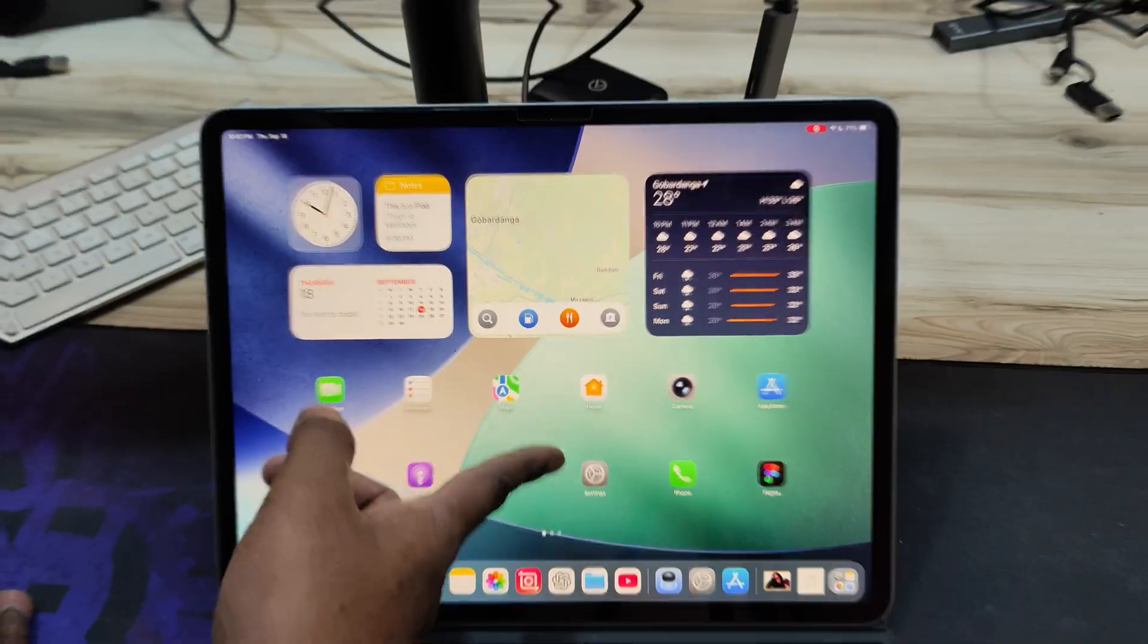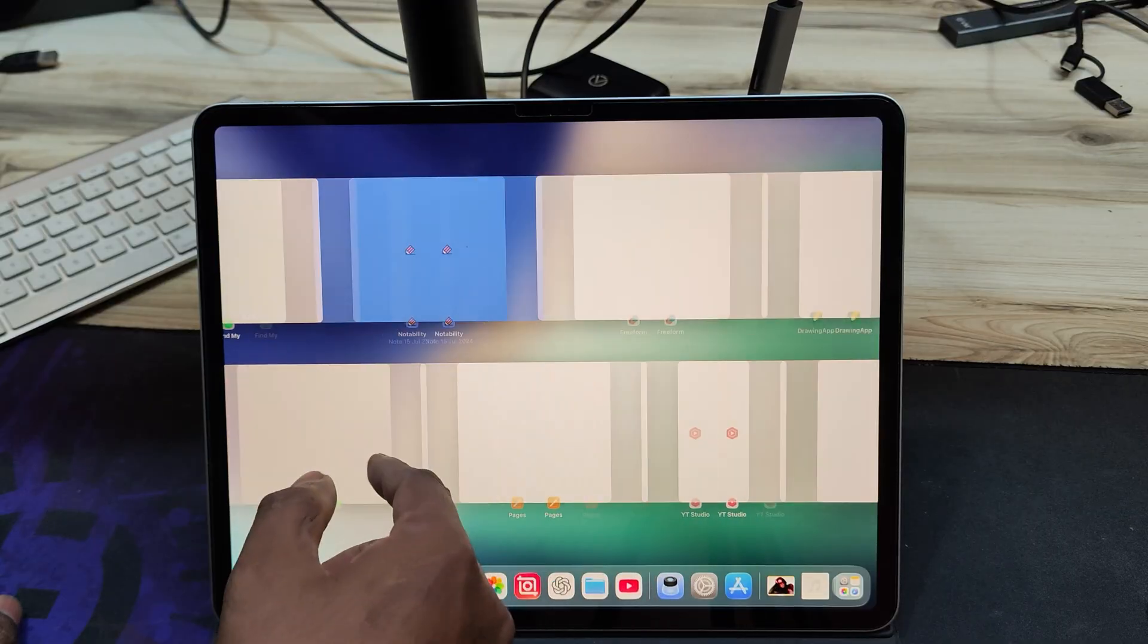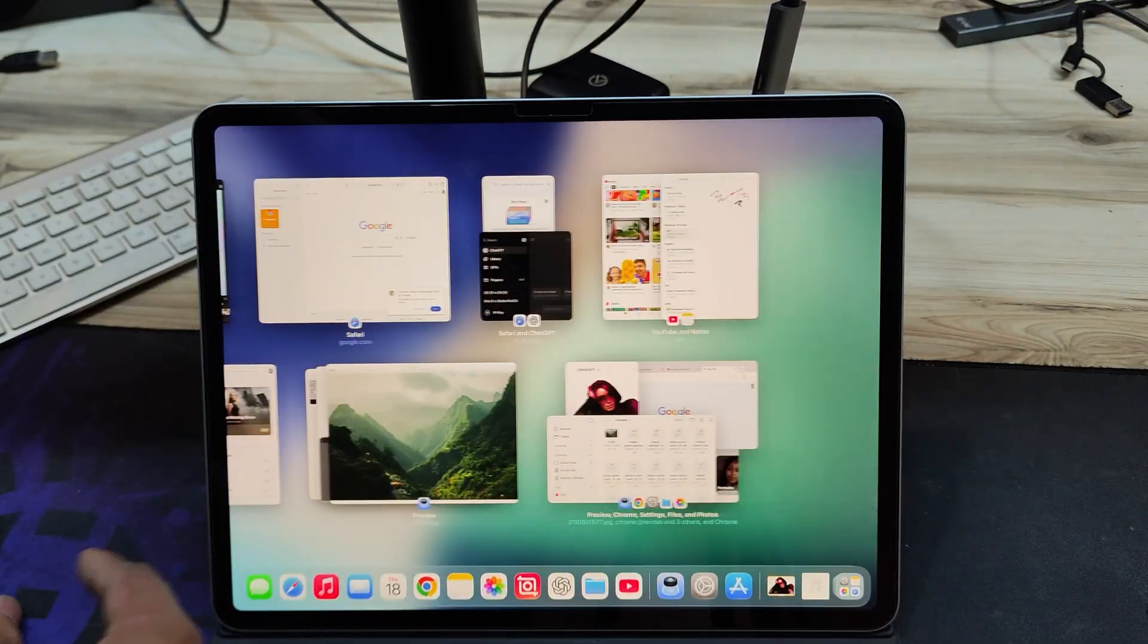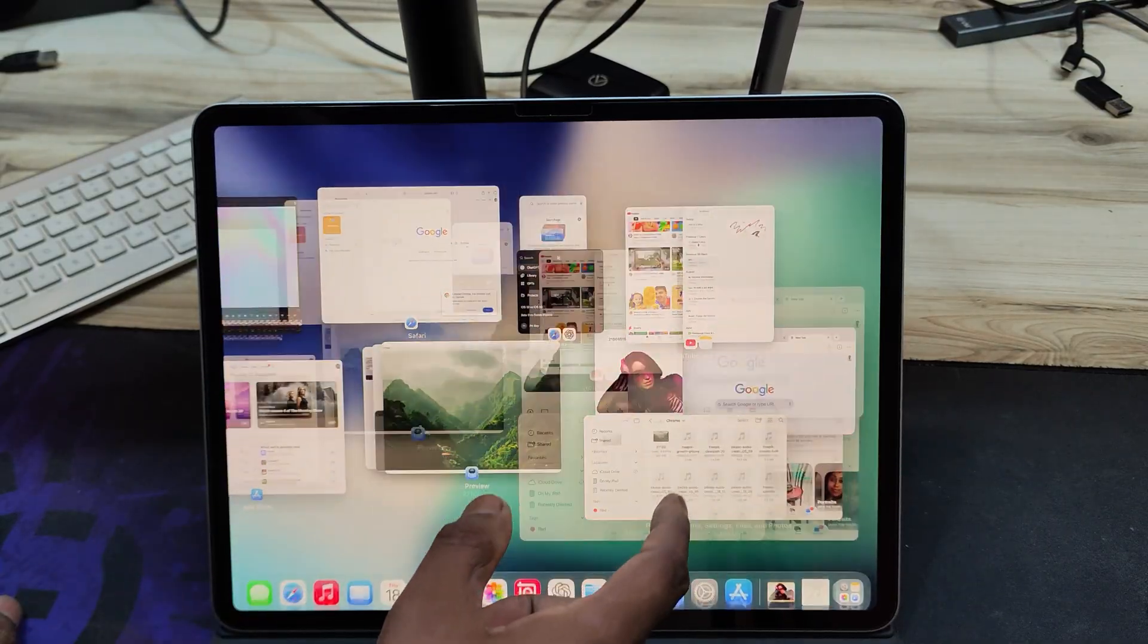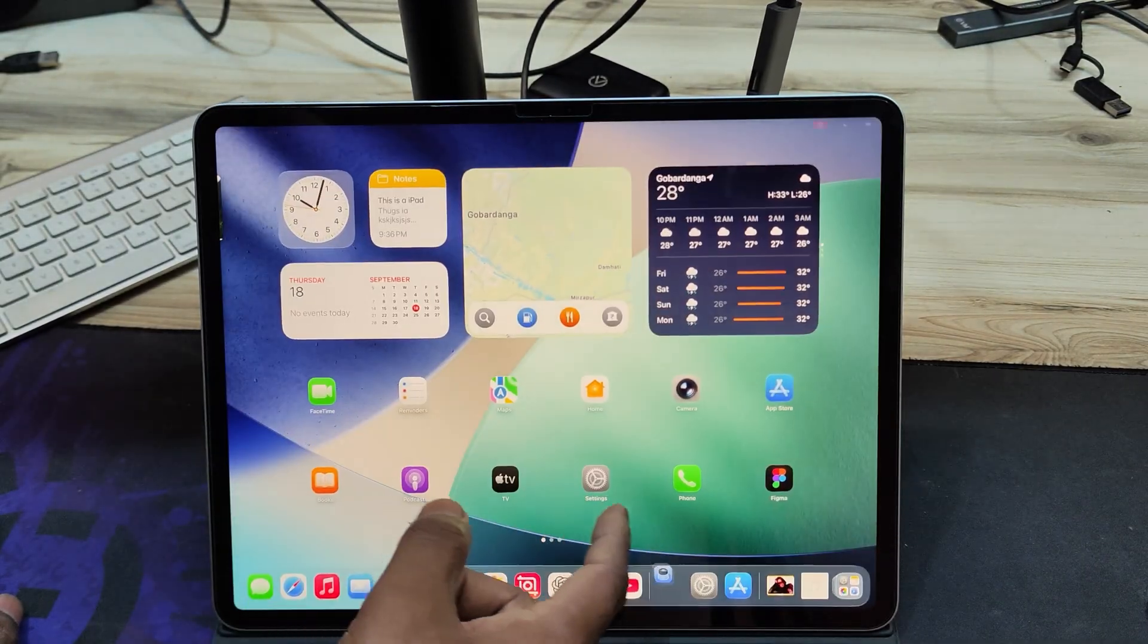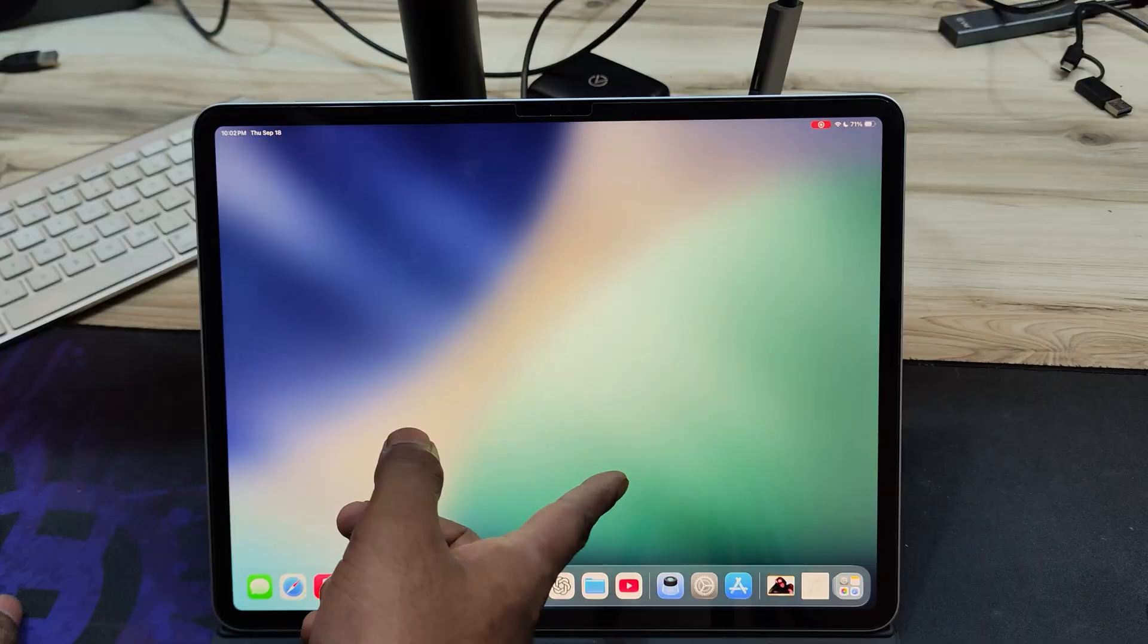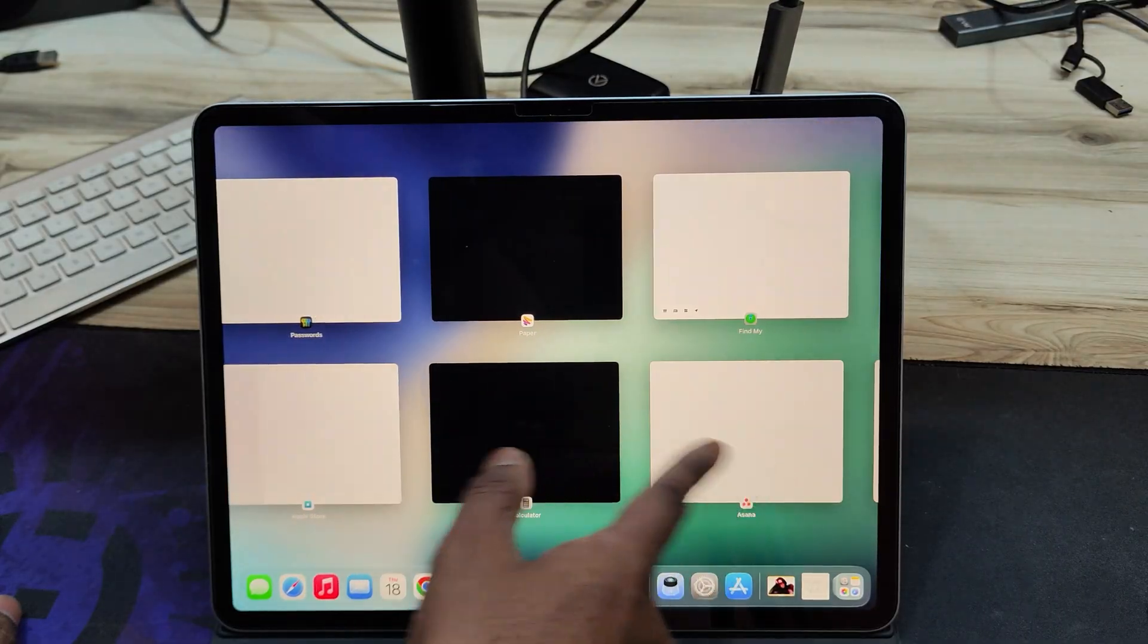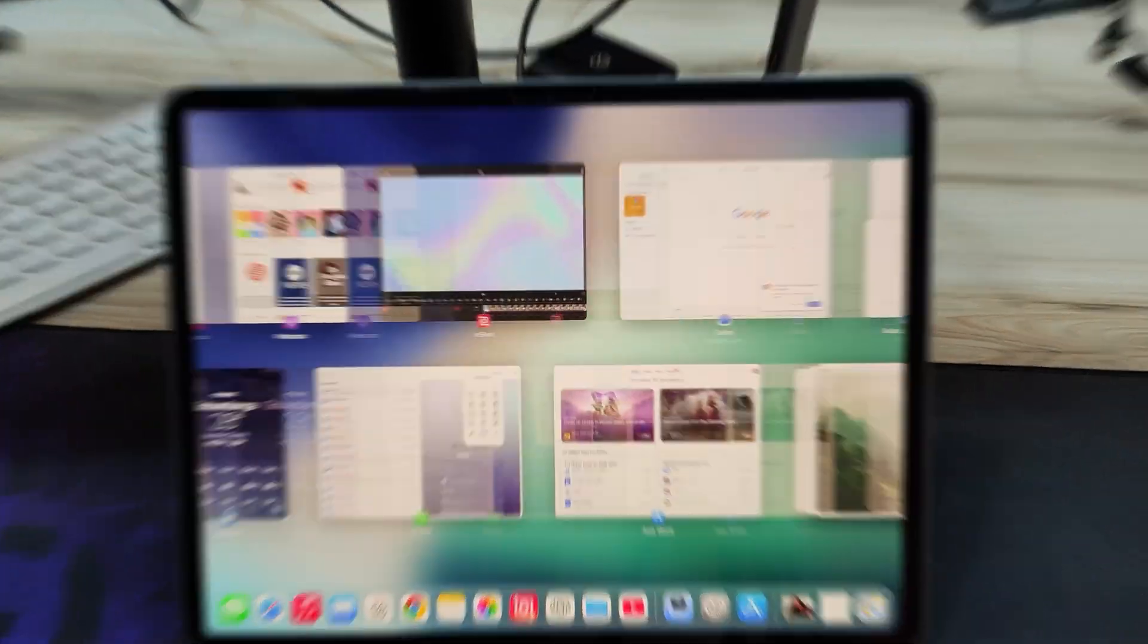Another big change, you can now swipe up from the bottom to see your recent windows, replacing the old slide over feature, which Apple has removed in iPadOS 26.